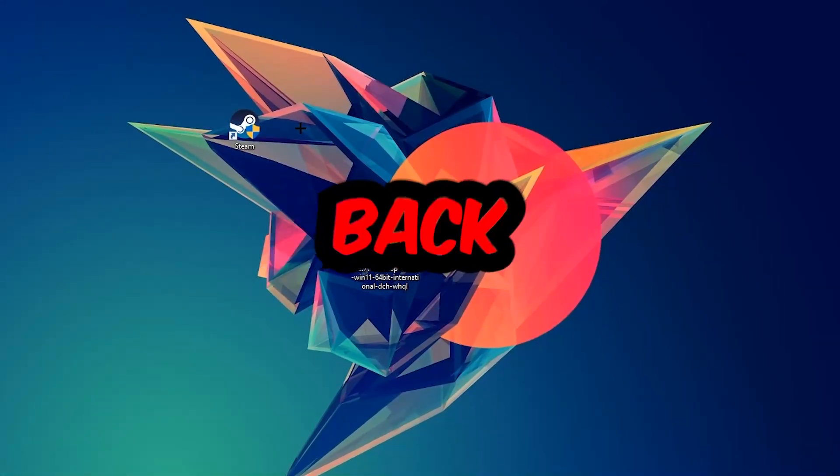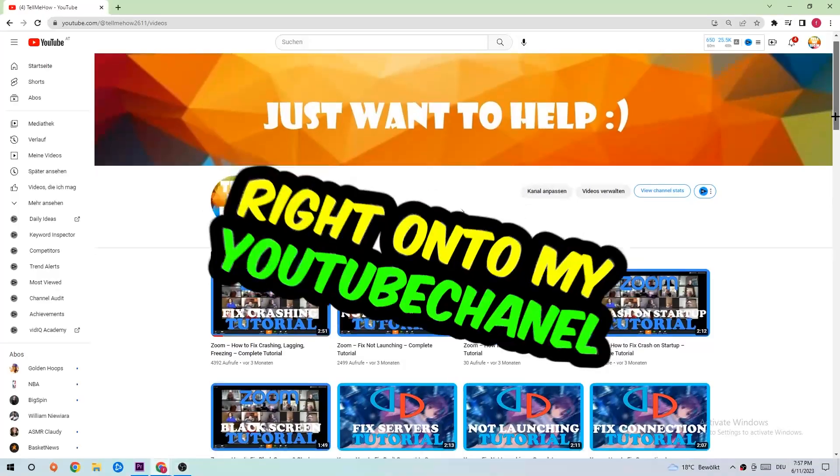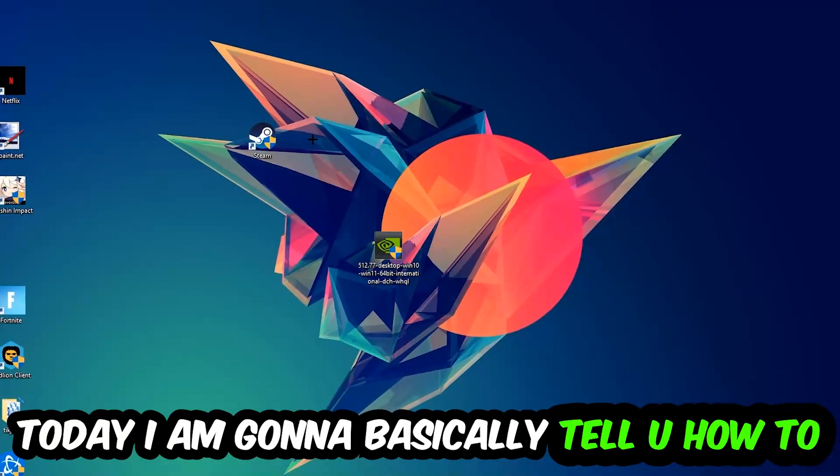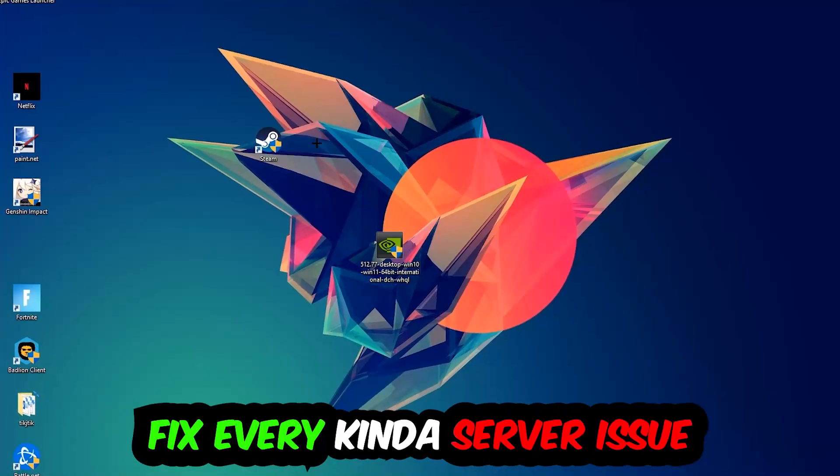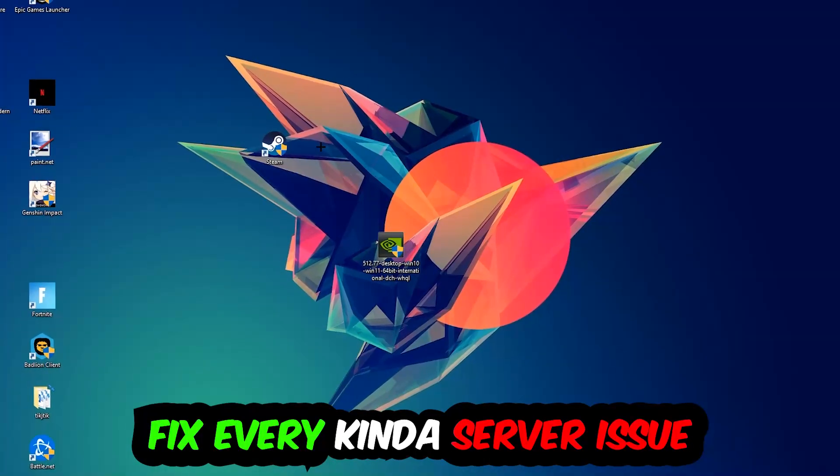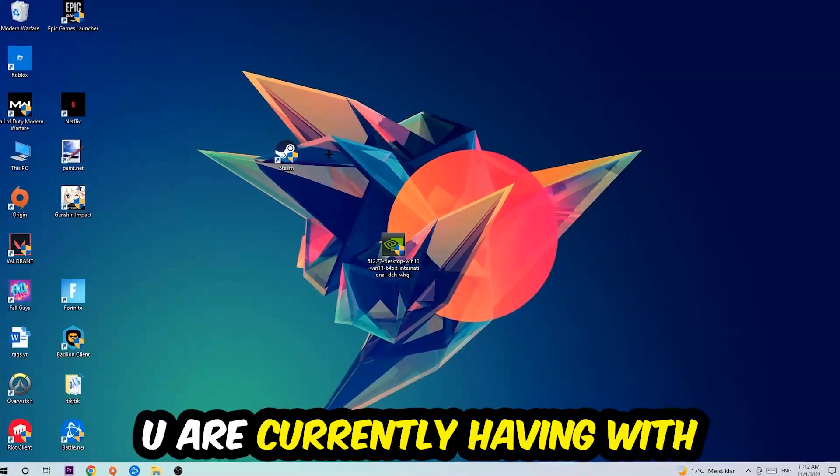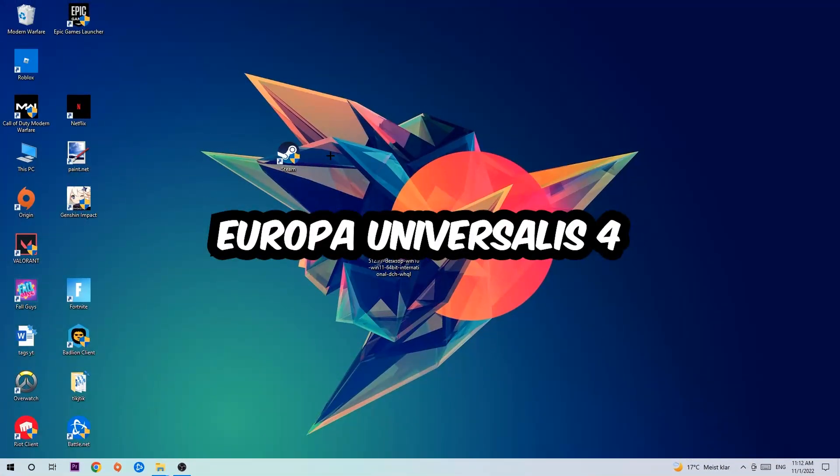What's up guys and welcome back to another video. Today I'm going to tell you how to fix every kind of server issue or error you're currently having with Europa Universalis 4.